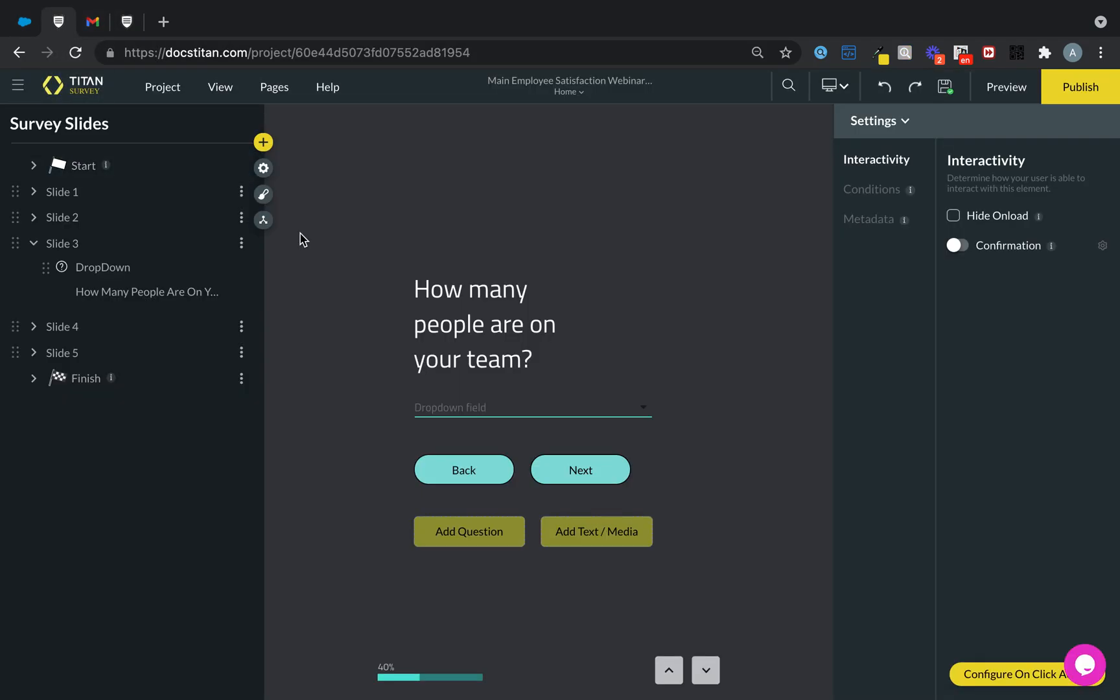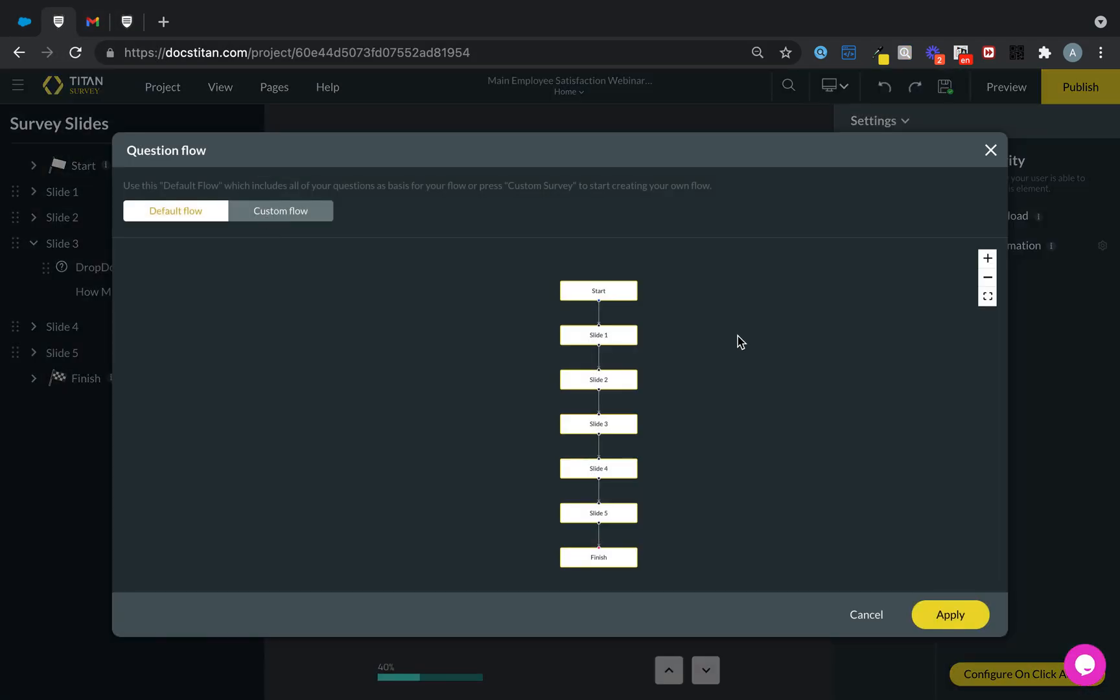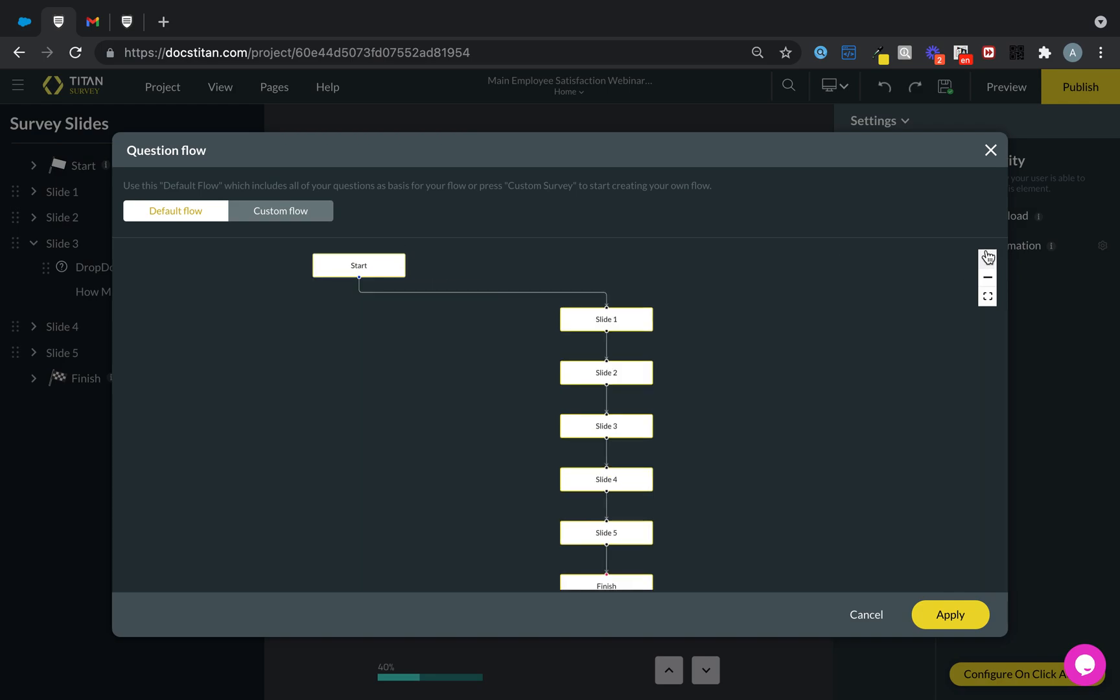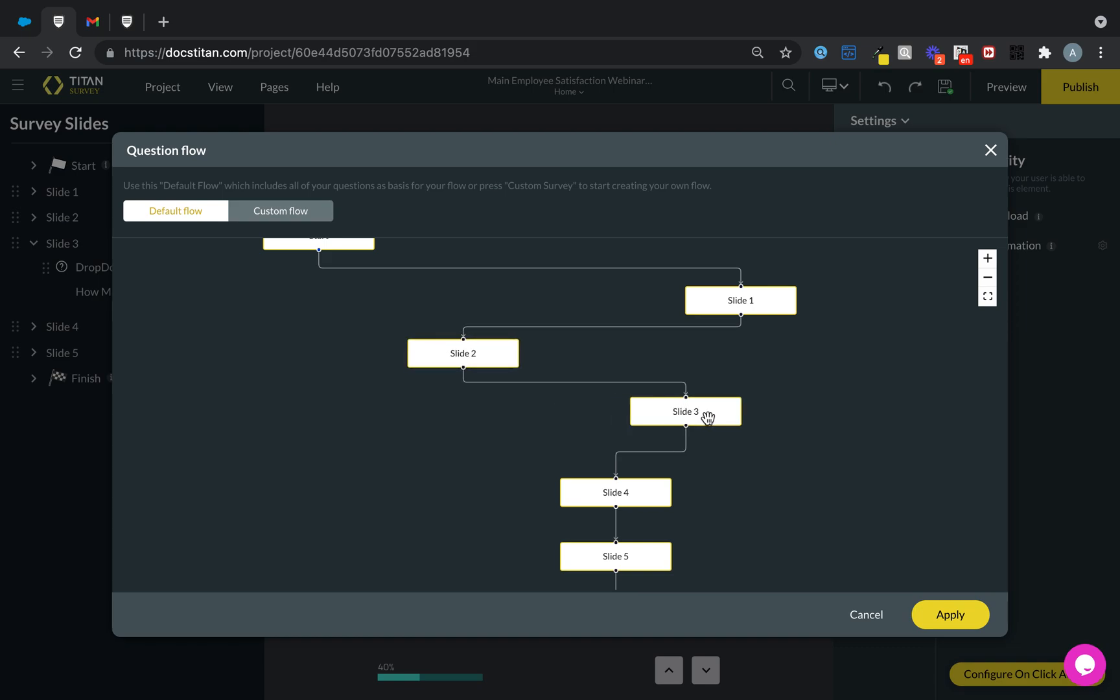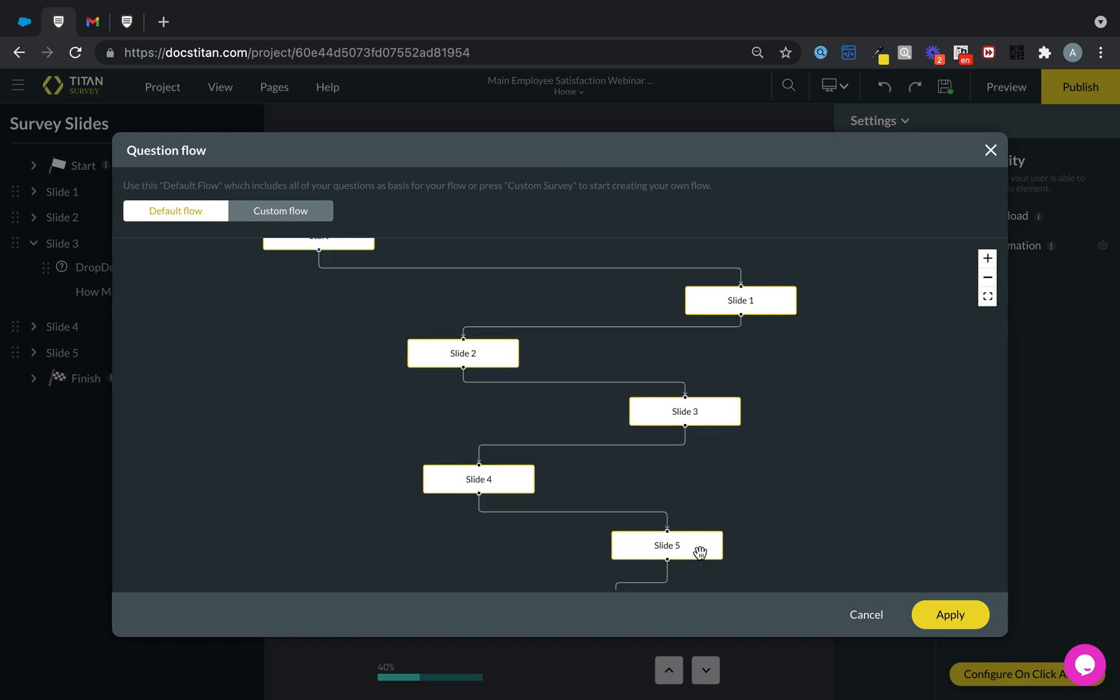Can you write conditional logic? Absolutely. Conditional logic can be written, whether you want to write it in your standard flow that we give you, or custom flow that will allow you to do conditional logic based on your slides and responses.